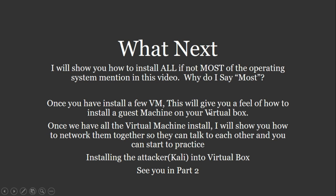So what's next? I'm going to show you how to install all, if not most, of the operating system mentioned in this video. Why do I say most? Once you install a few virtual machines or VMs, this will give you a feel of how to install a guest machine on your VirtualBox.